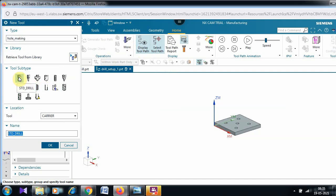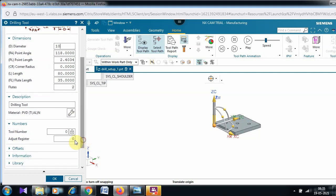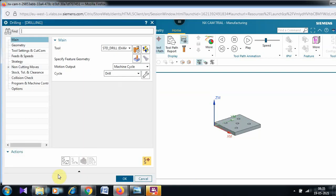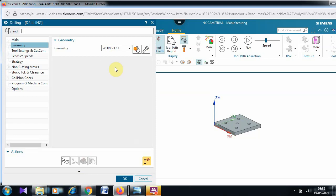For the tool, select 'Standard Drill' and give OK. The only thing to modify is the diameter — set it to 10mm. You can also give a tool number; I am giving 5. Then go to the Geometry option and select 'Work Piece', since we have already defined the workpiece under MCS. It will automatically identify what the workpiece and blank are.